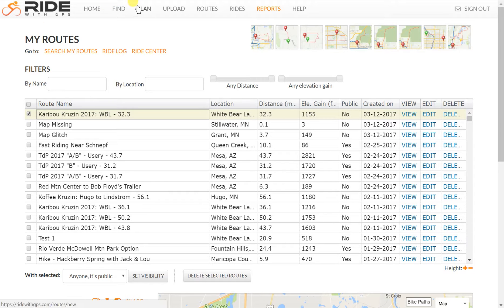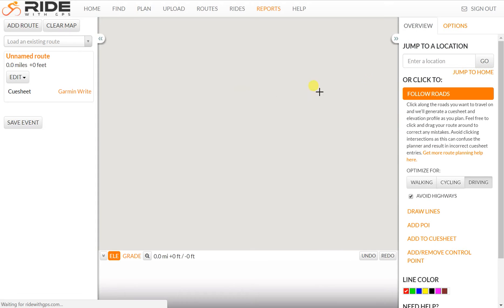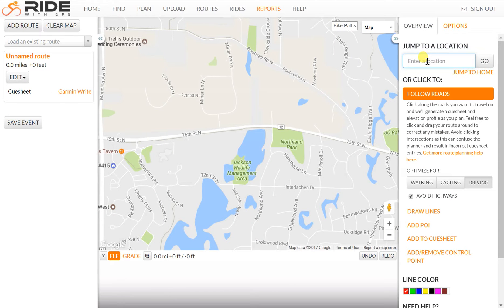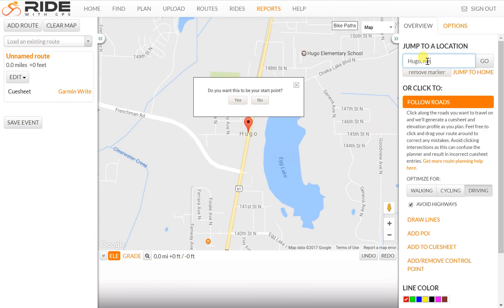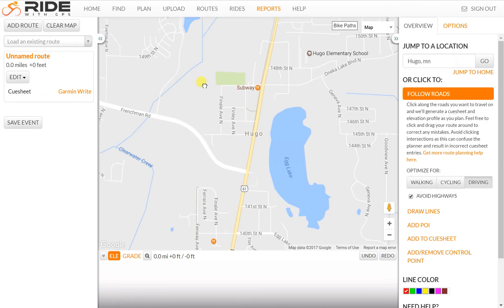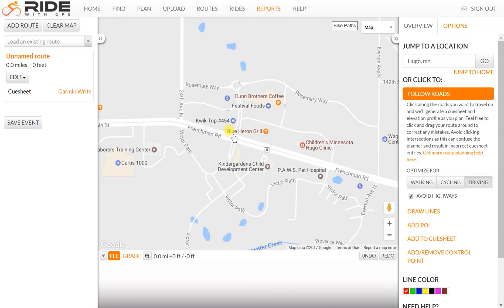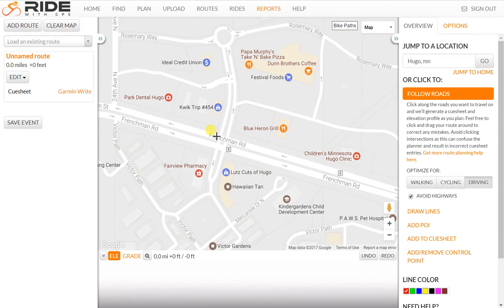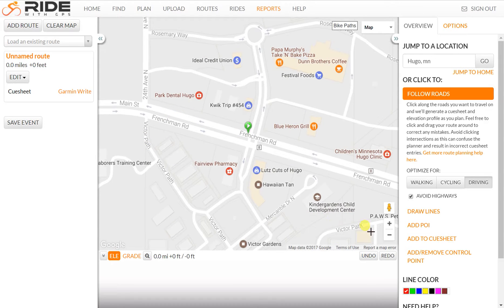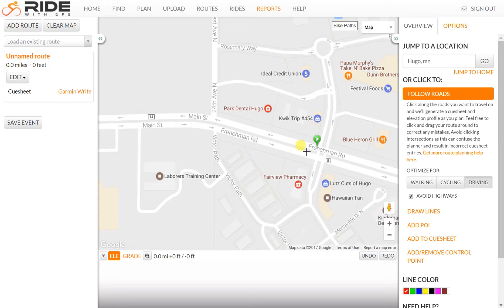The first thing I'll do is click on Plan and create a new route. We'll jump to Hugo, Minnesota, where I'm pretty familiar with a route I've been riding for a while. We'll remove the start marker and move it closer to Festival Foods, so this will be my ride start on Frenchman Road. I've checked that I'm on Follow Roads and Driving mode because this is a road ride and I don't want Ride with GPS jumping onto trails, at least not yet.